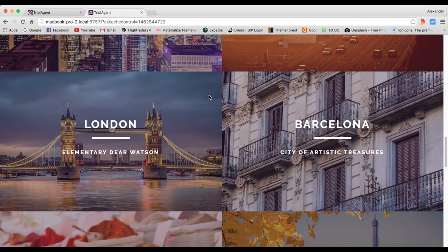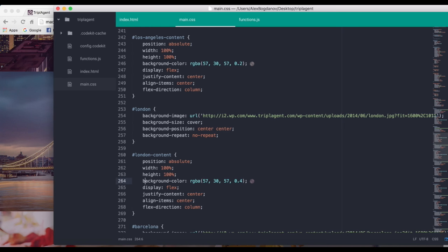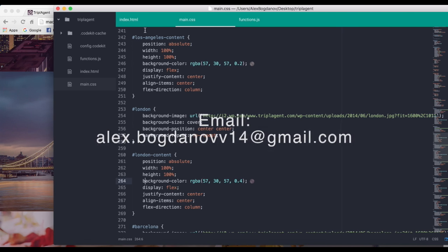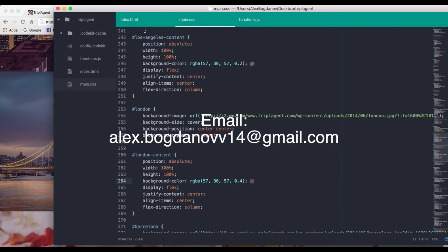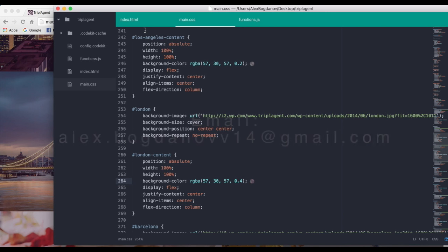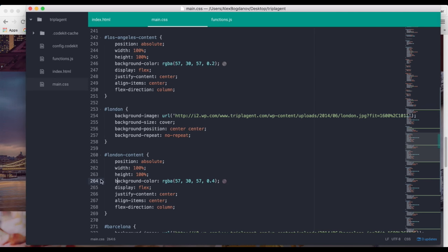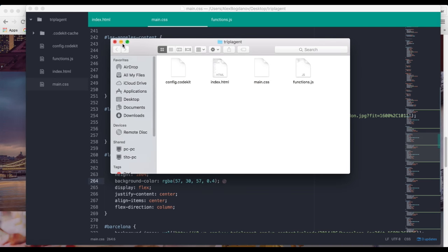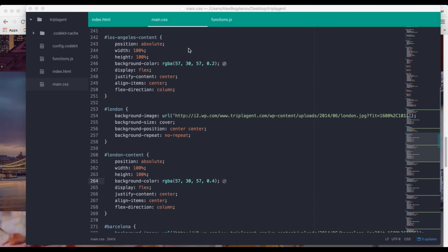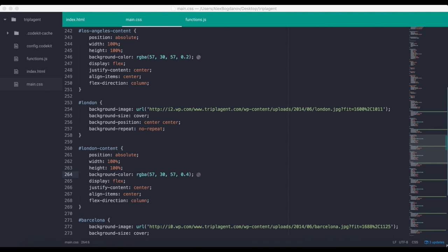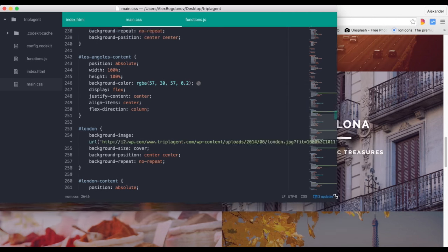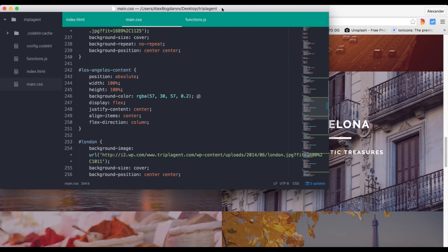I didn't copy the color code off TripleHN.com directly — it was a hex code and I converted it into RGBA. It's not created exactly the same way but it's a similar approach. If you want the source code for the whole website, just email me — you can find my email in the About tab on my channel and I'll send you a ZIP file.